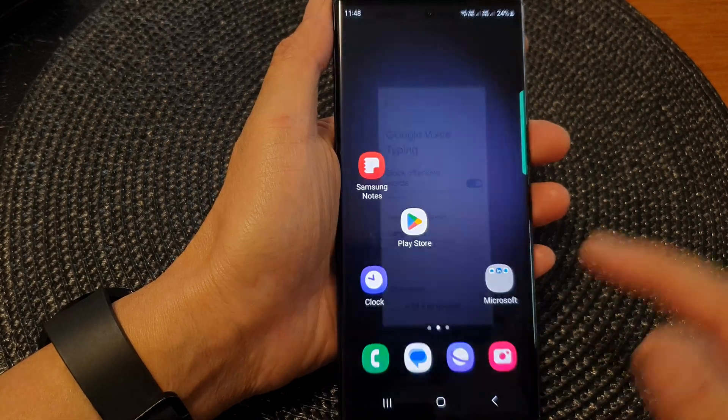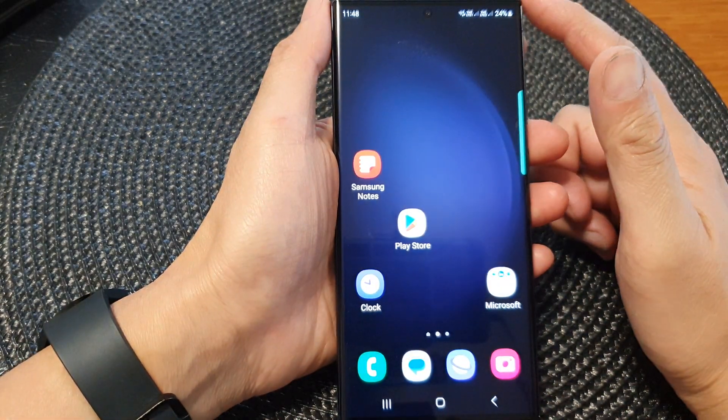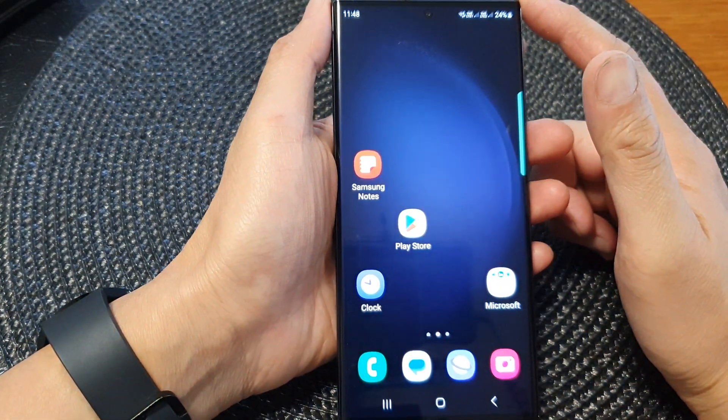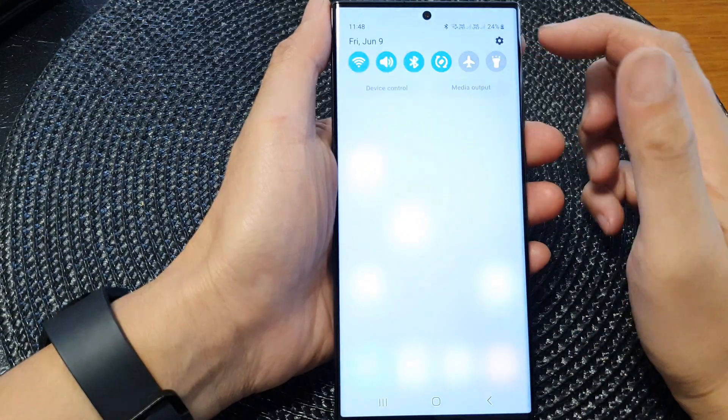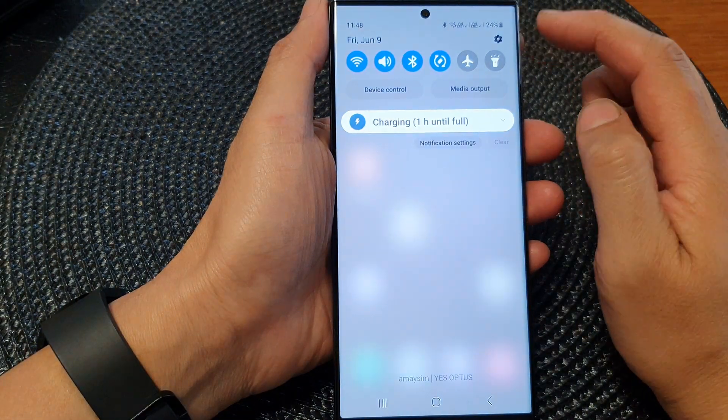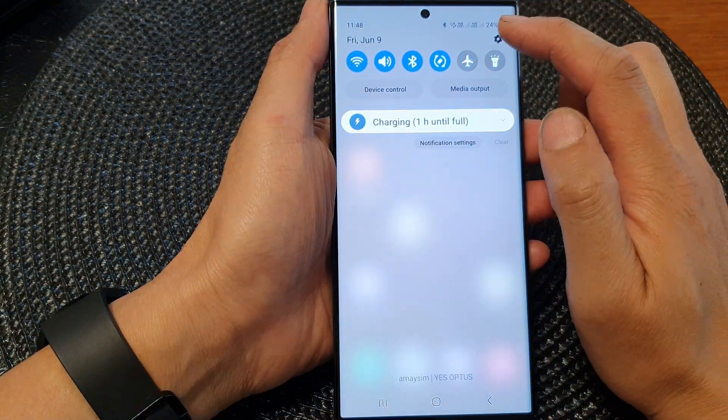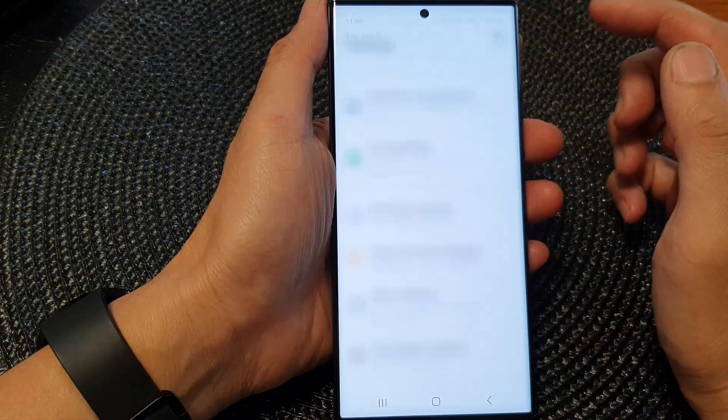First, tap on the home button to return back to the home screen. And from the home screen, swipe down at the top, then tap on the settings icon.